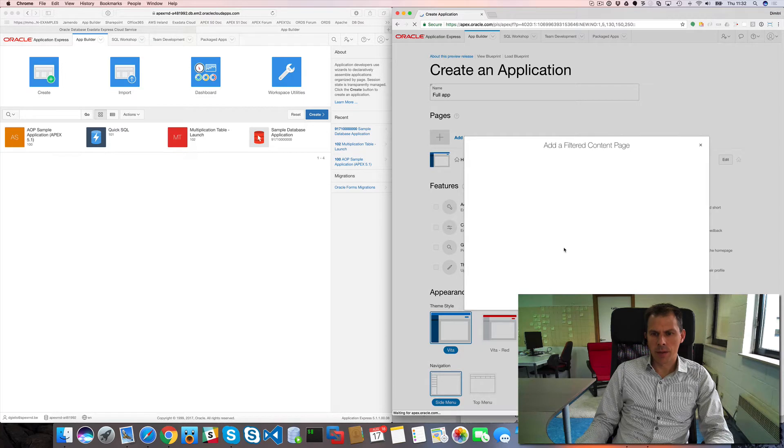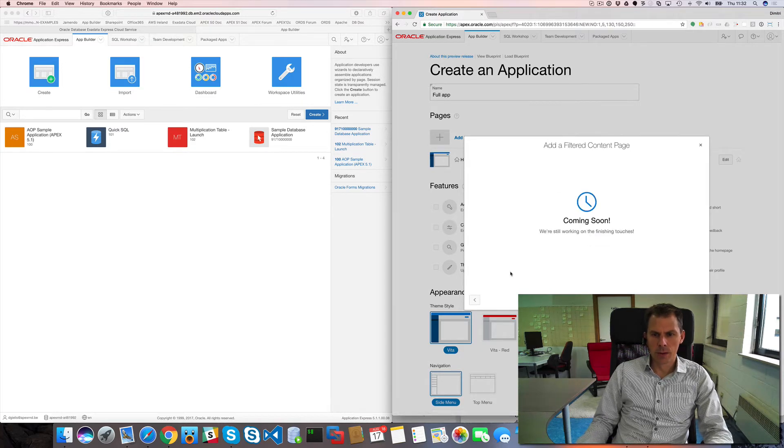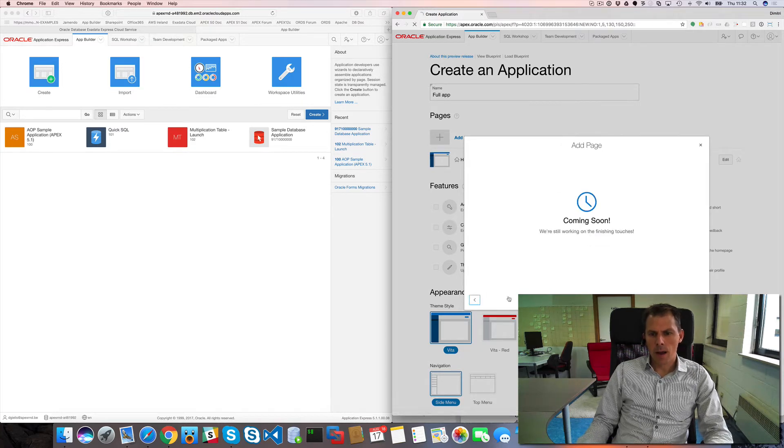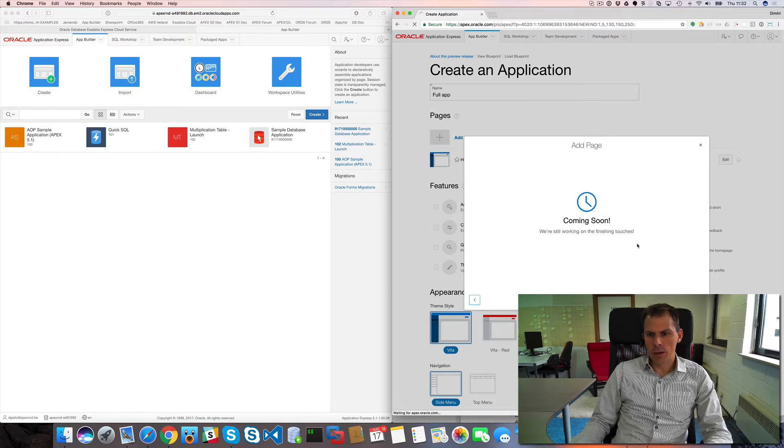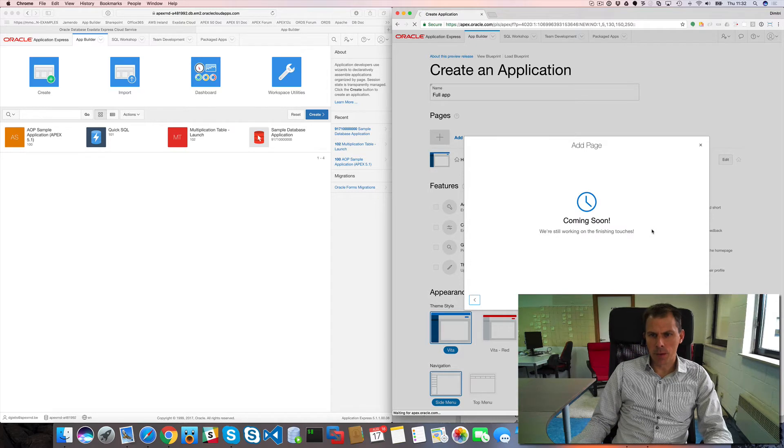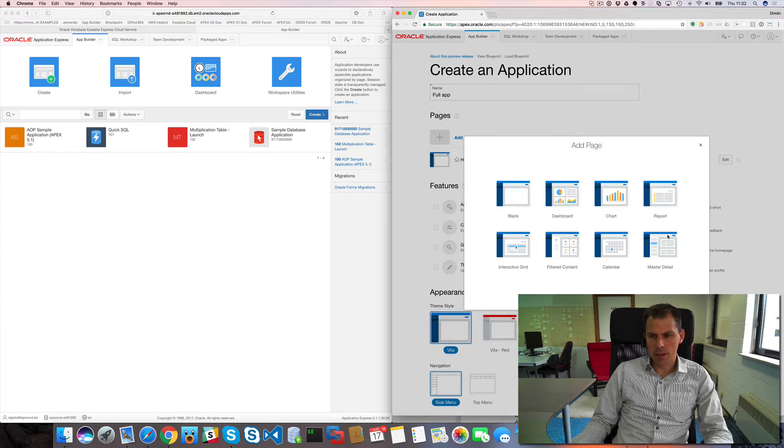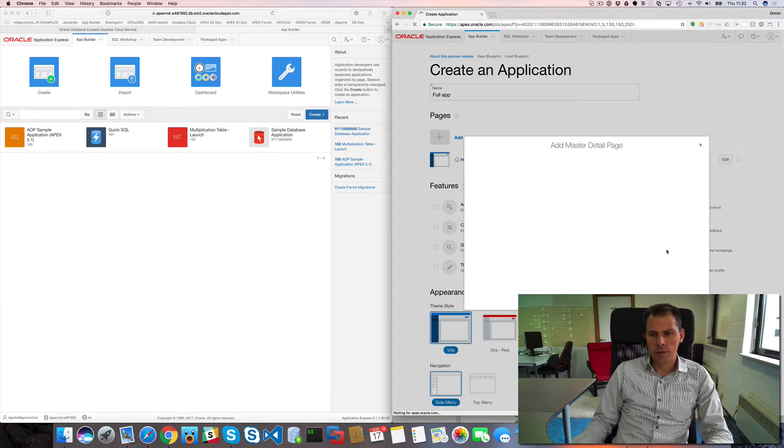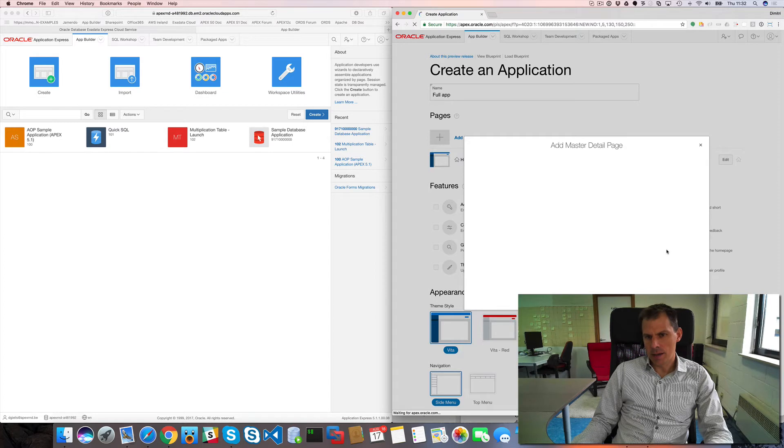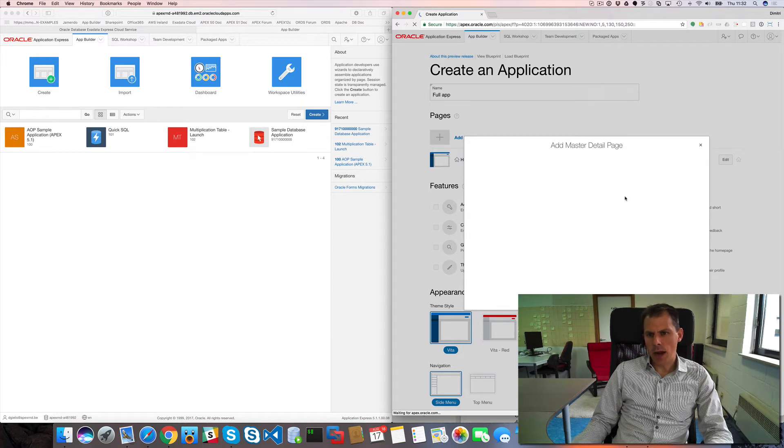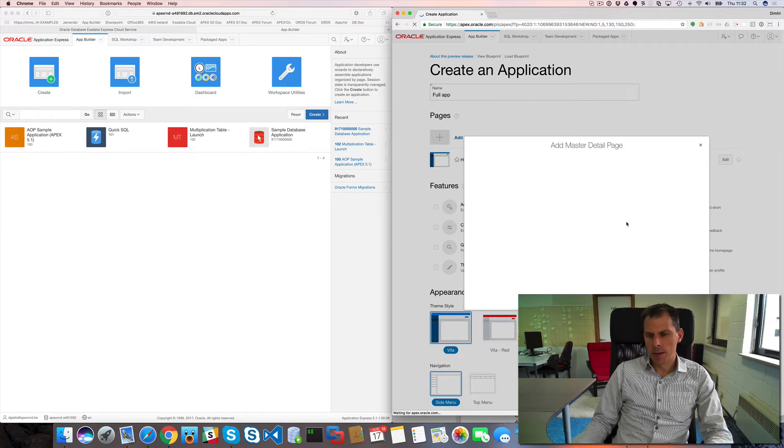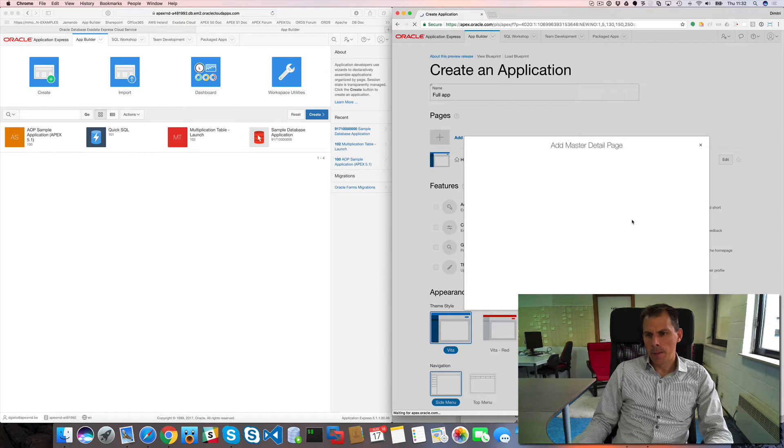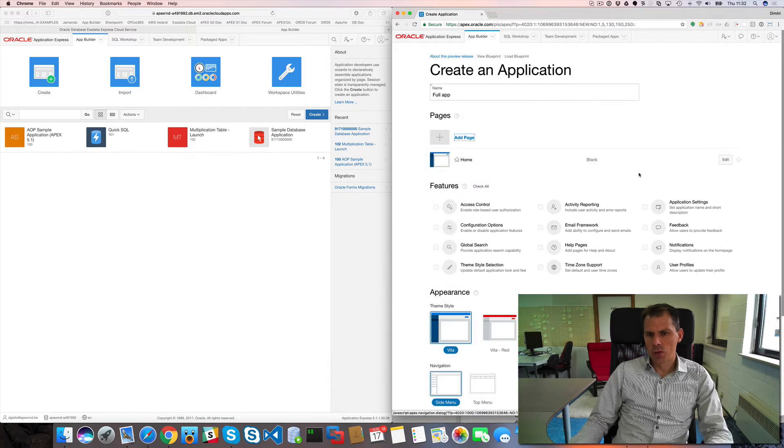This is still the same as what we are used to. Some things are not working yet, they are still working on this. This is a preview release. For example, if I click here you will see it's coming soon. But you can check out, for example, master detail.